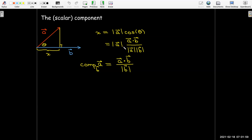The notation we use is comp sub b of a, which equals a dot b over the magnitude of b. This notation is a helpful memory aid: a dot b goes on top, and whatever vector appears as the subscript — here b — its length goes in the denominator.